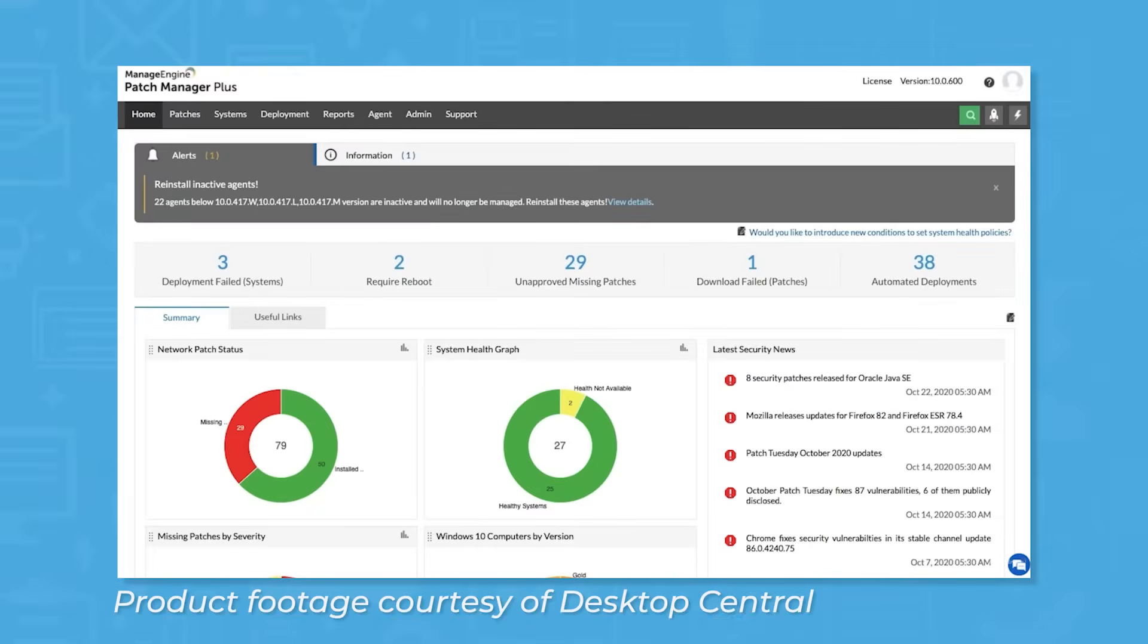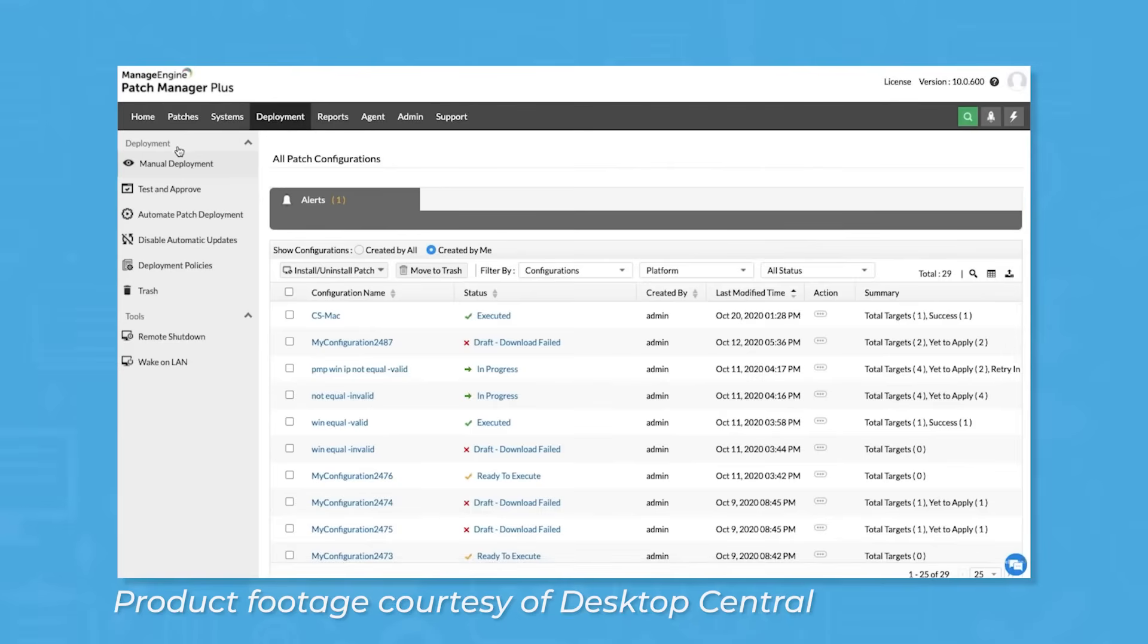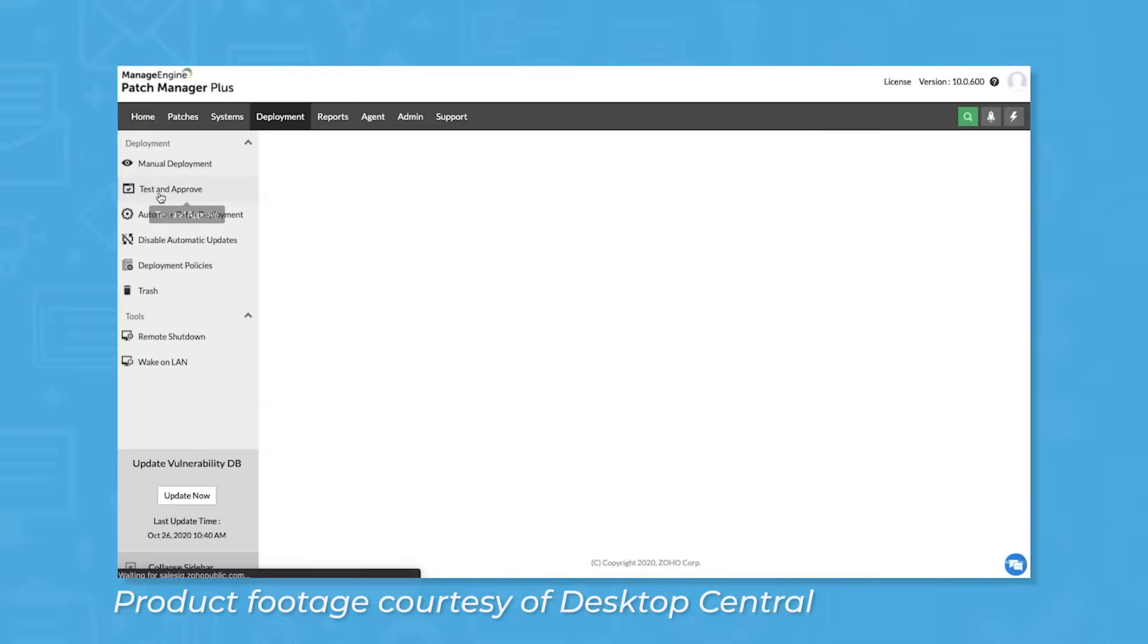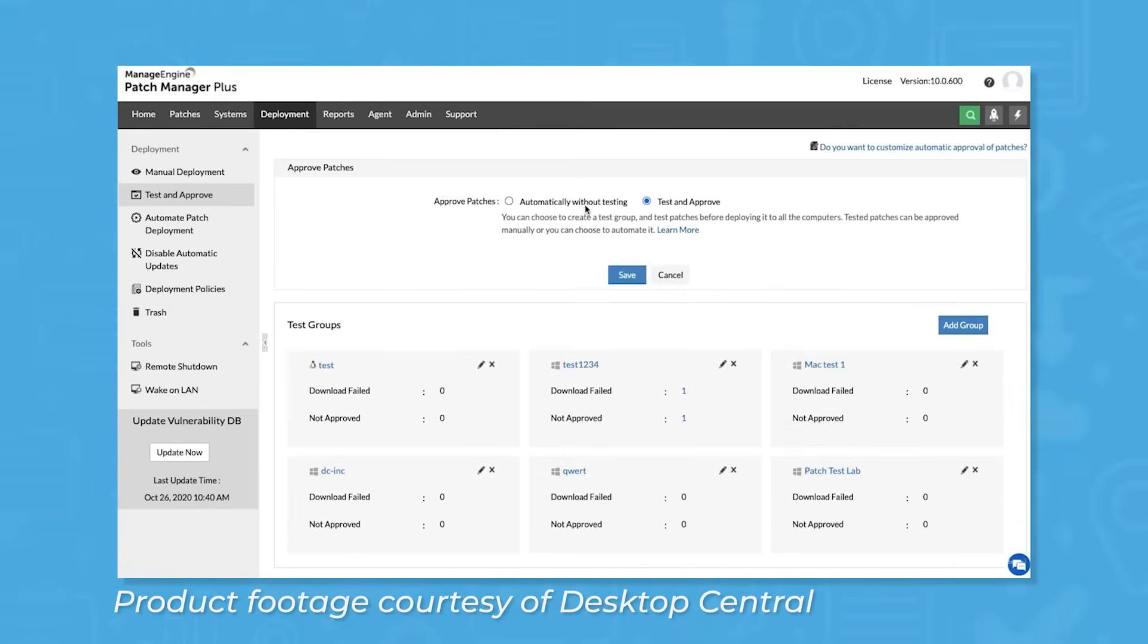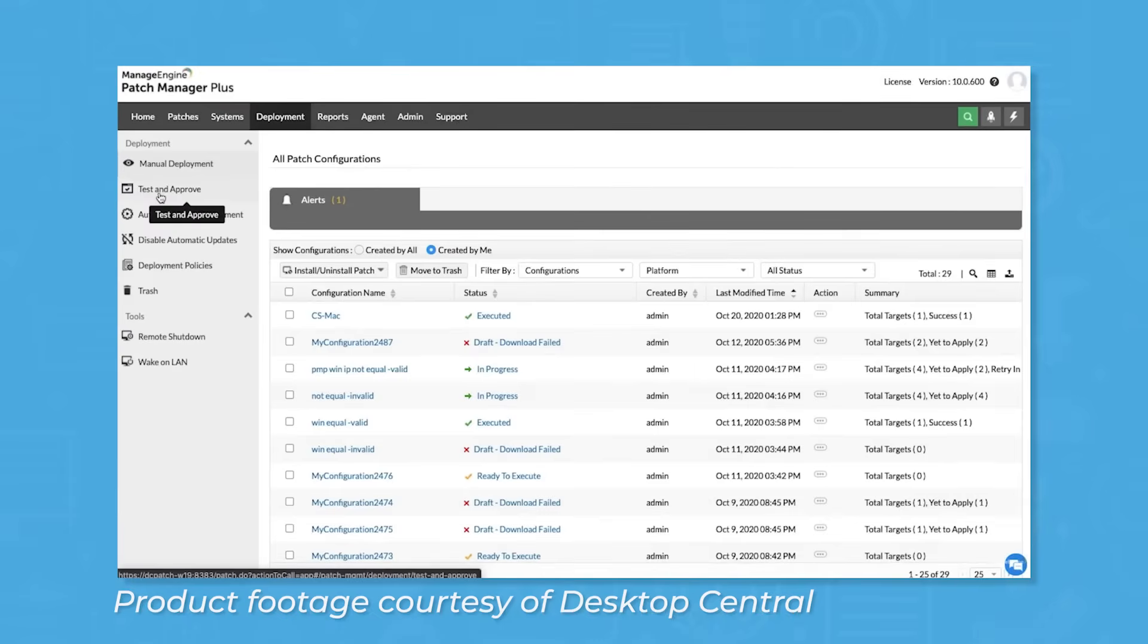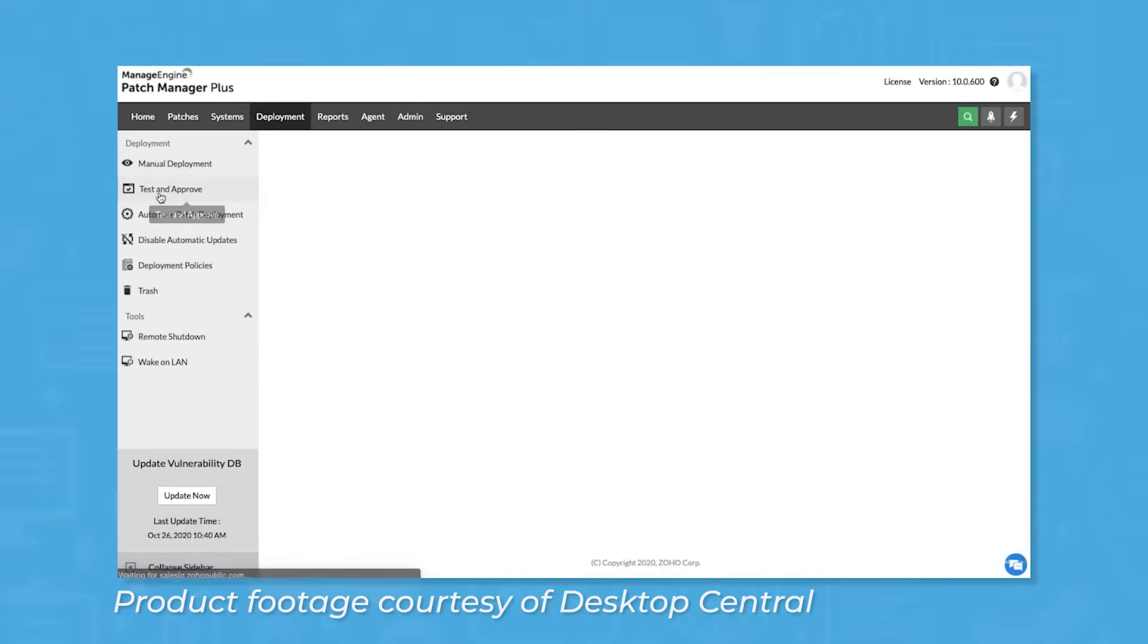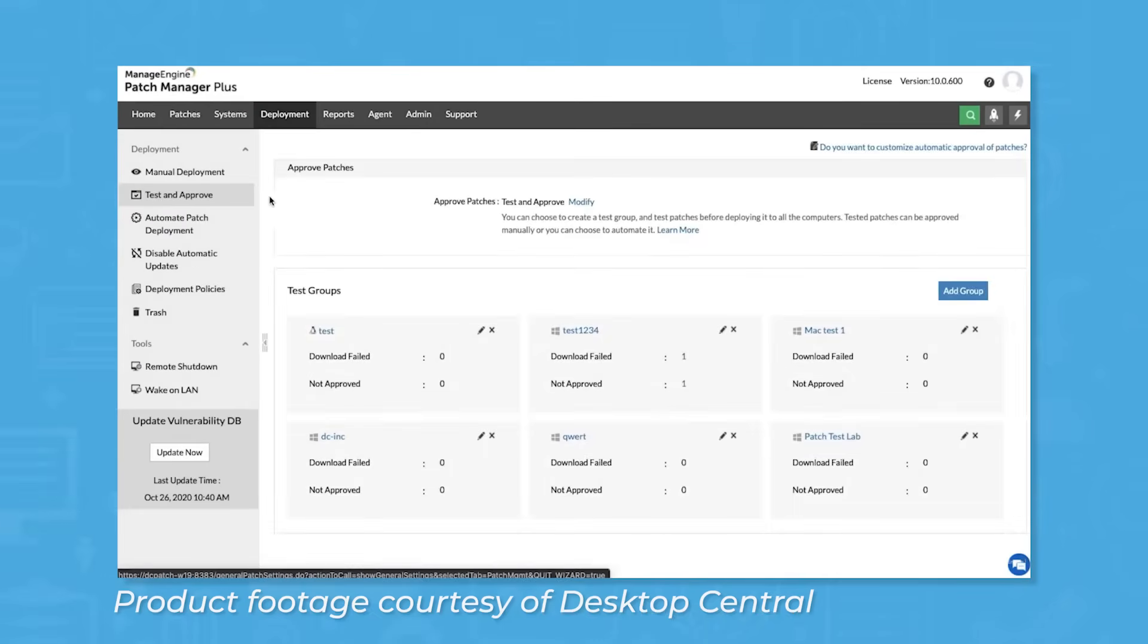Desktop Central includes patch management tools to fully automate patch deployment for Windows, Mac, Linux, and hundreds of third-party applications. An automatically updated vulnerability database searches the internet for new patches and vulnerabilities, so that users are up to date with whatever will keep them and their systems protected. Each time the database is updated, all systems in users' networks will be scanned and flagged if updates are required.